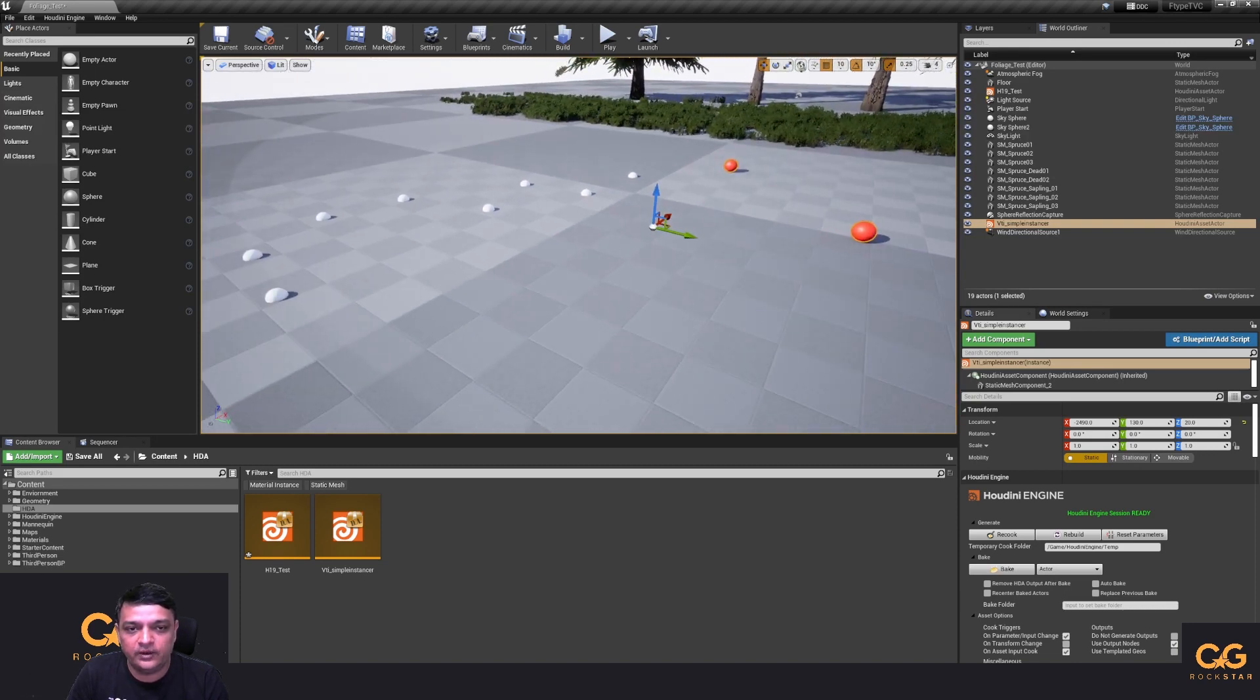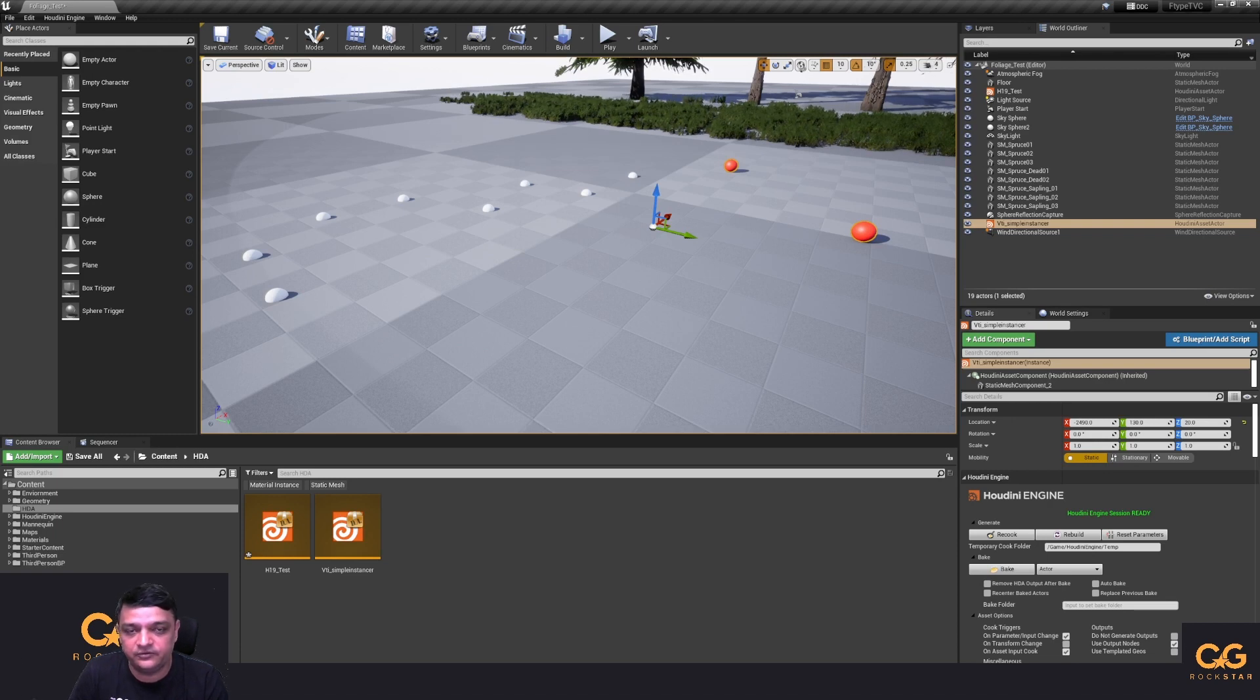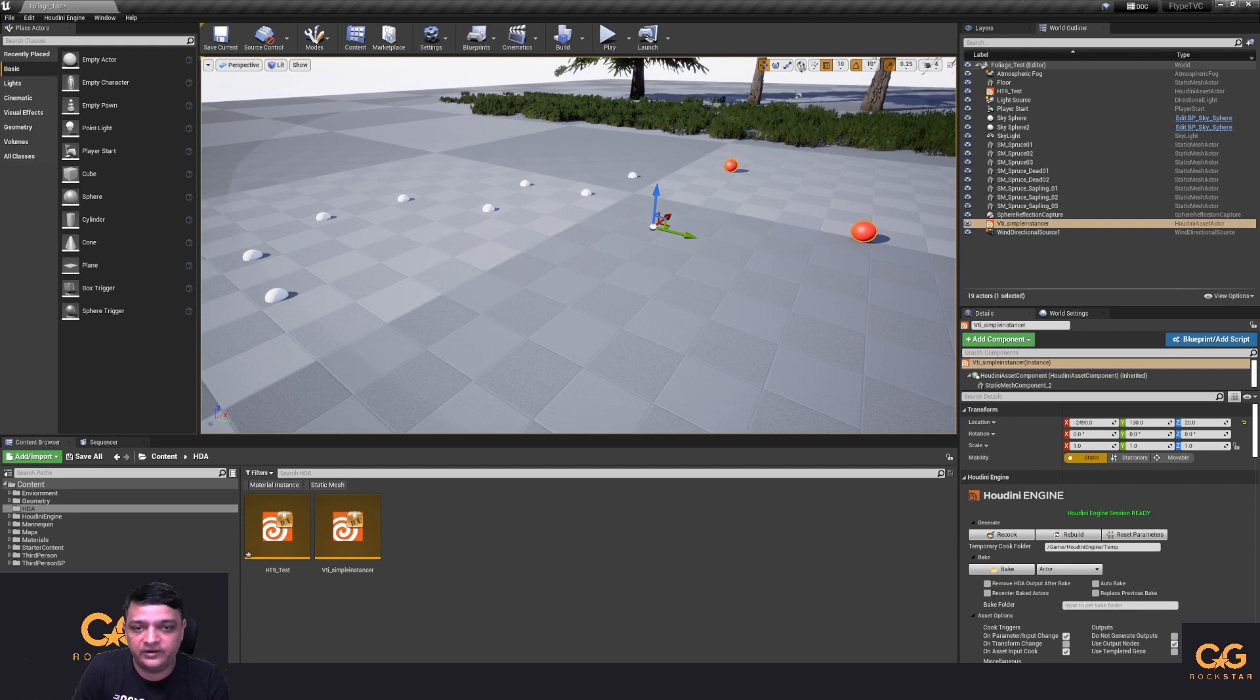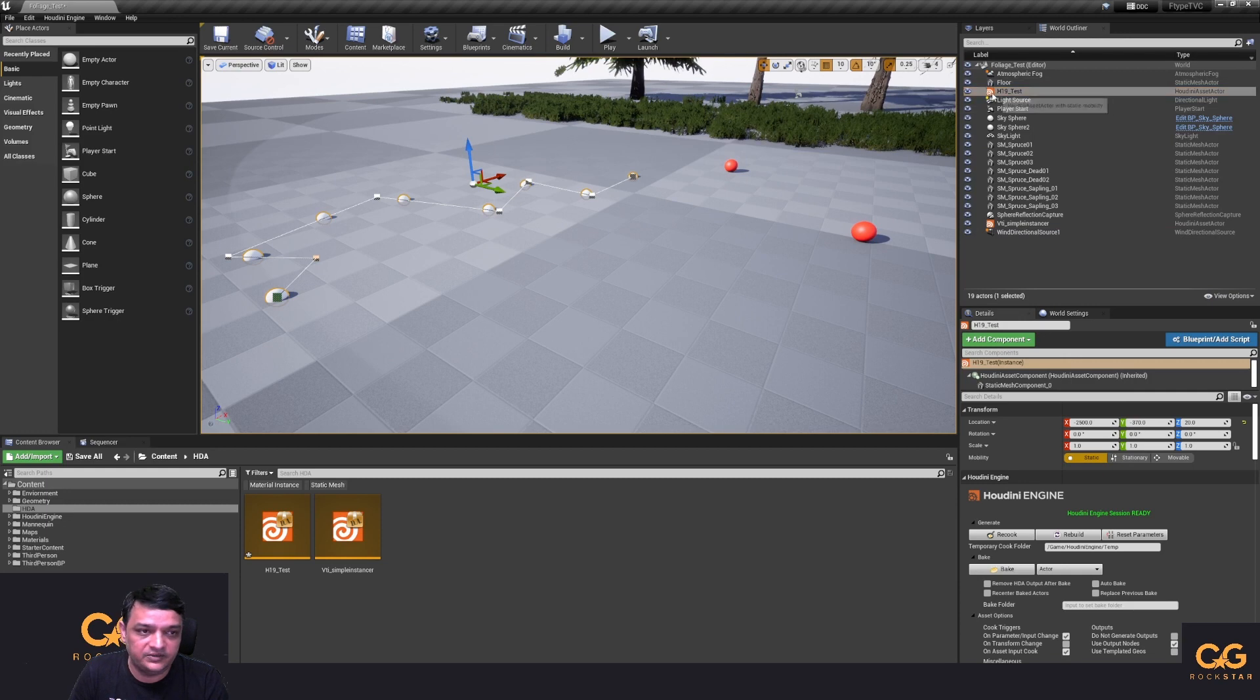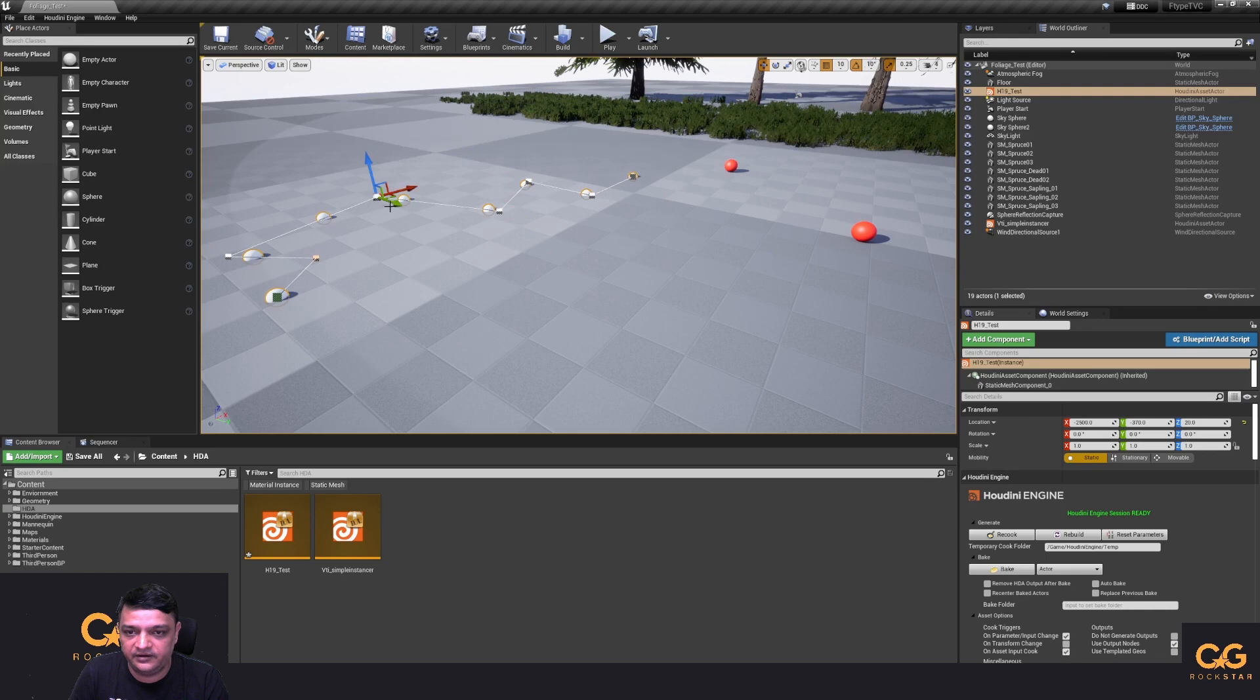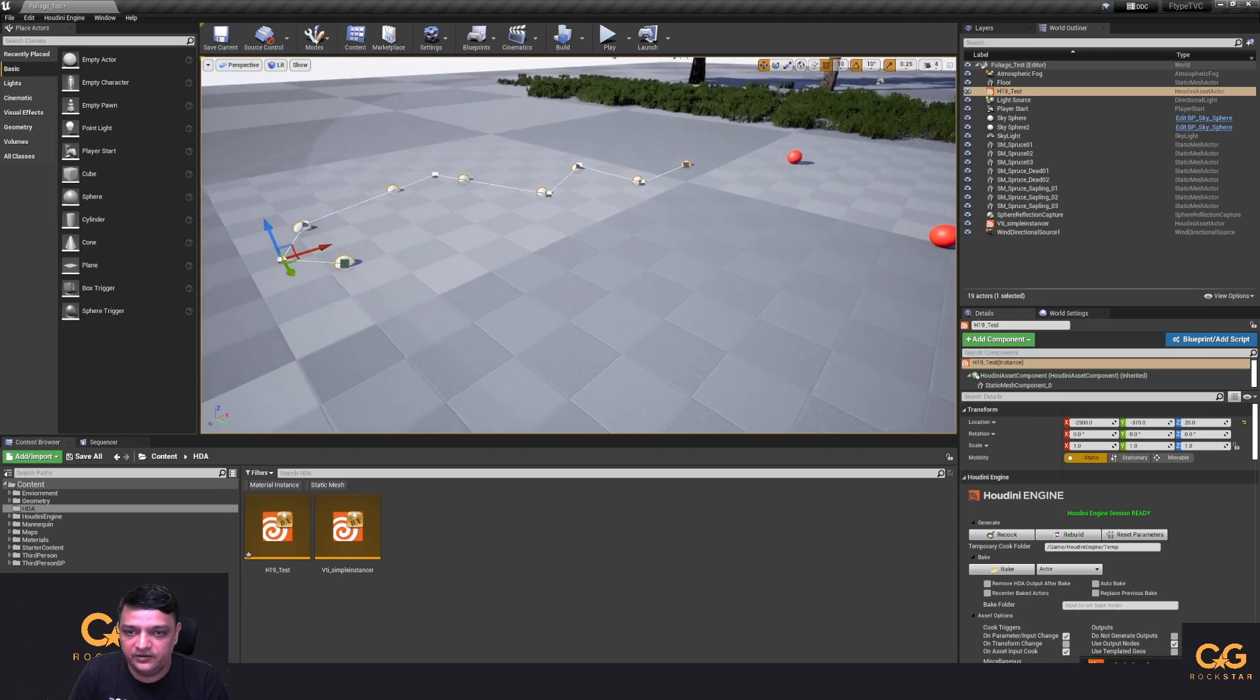Instead of going to a previous build of Houdini and copying curve node over from the old file to a new file to make it editable. If I select this one which is H19 test, you'll see that I have the curve node editable and available for editing inside of Unreal. So if I move things the HDA will update.